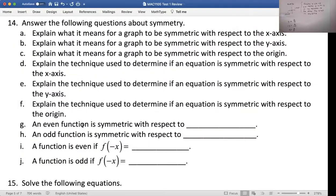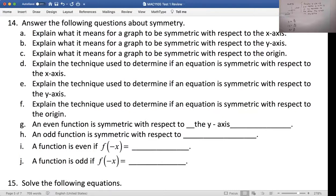An even function is always symmetric with respect to the y-axis. If you're symmetric with respect to the x-axis, you're probably not a function because you'd fail the vertical line test. An odd function is symmetric with respect to the origin.